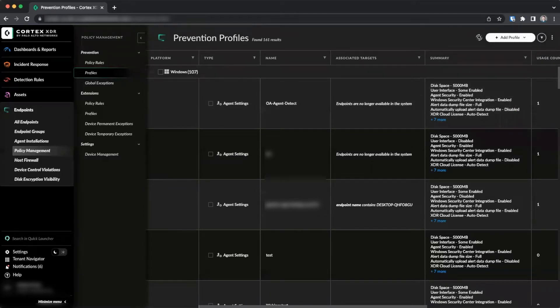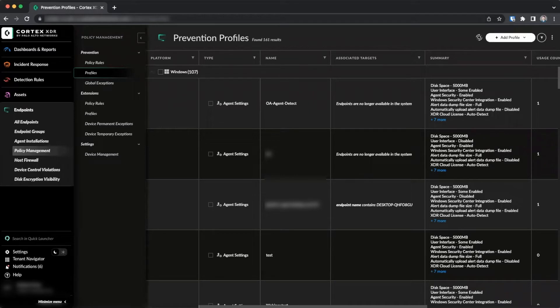Once data collection has been enabled, initial data collection begins and can take up to six hours. After that, Cortex will check for any changes every 24 hours and upload data.